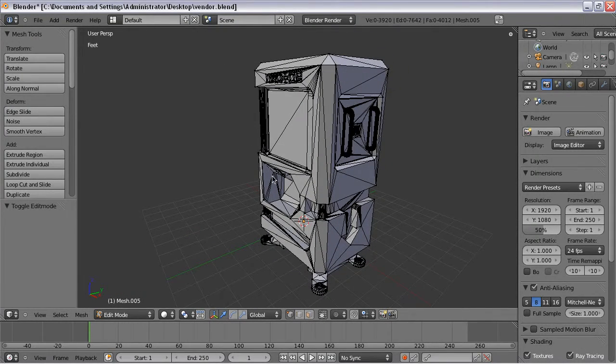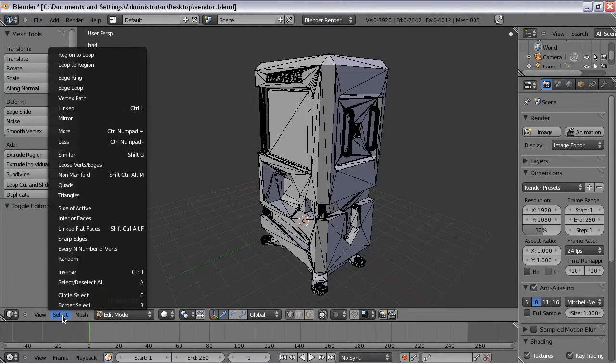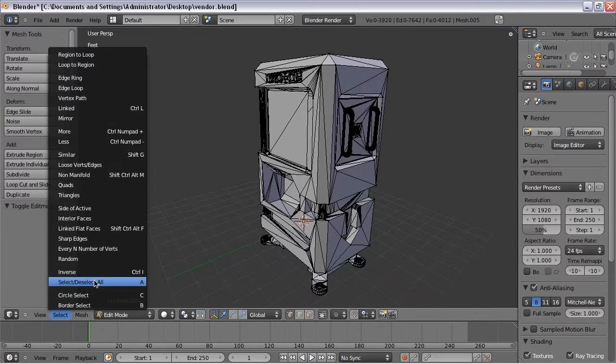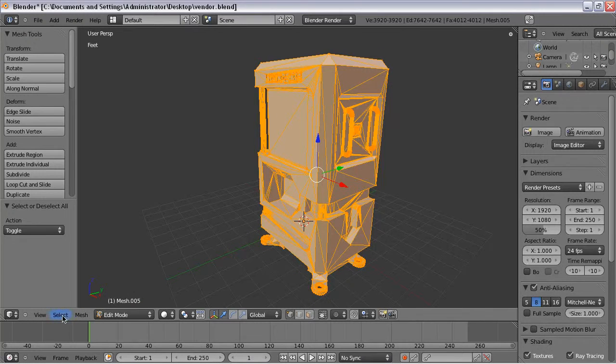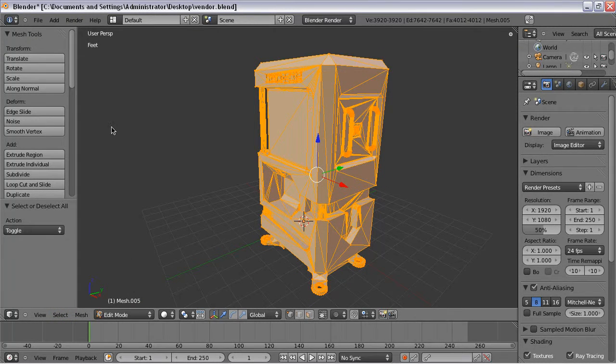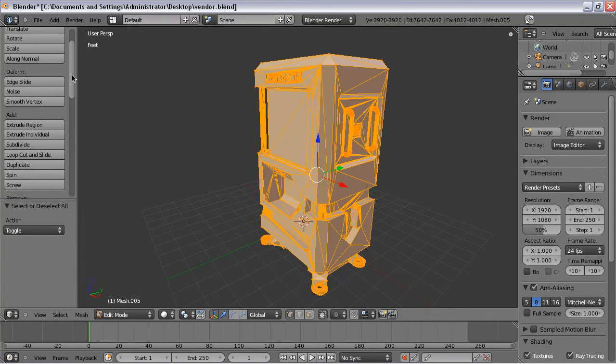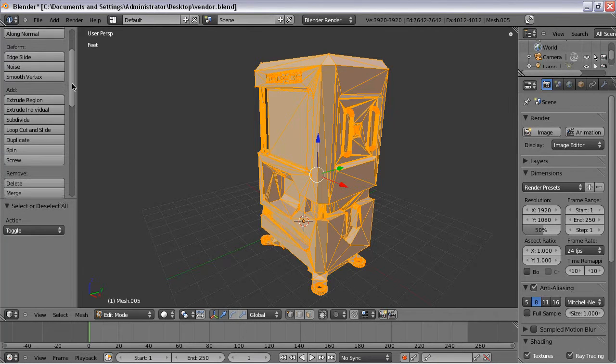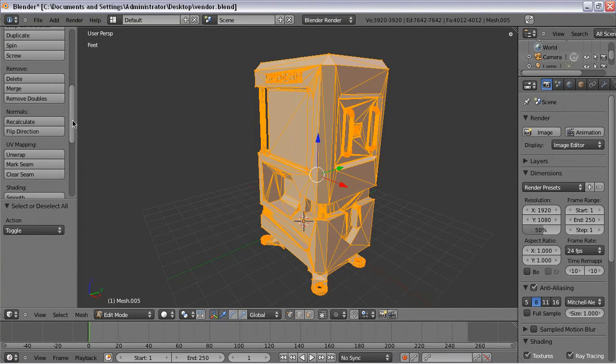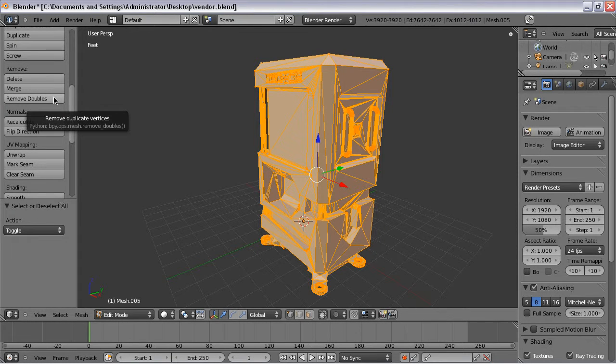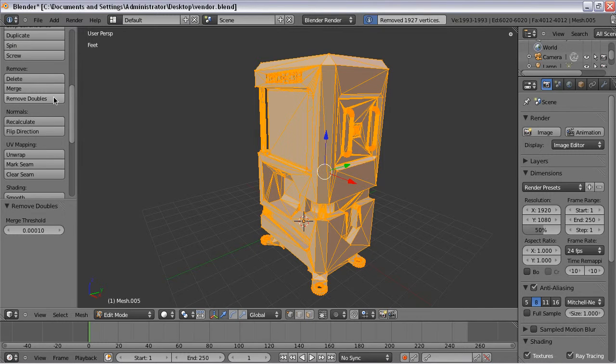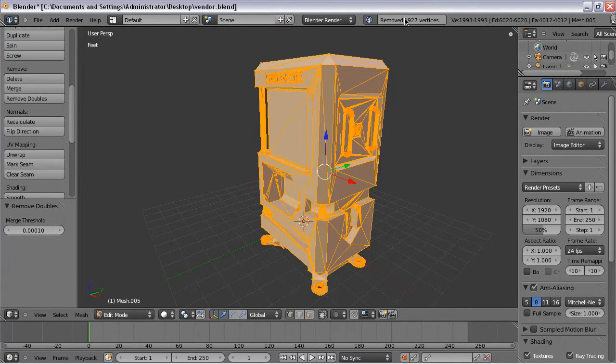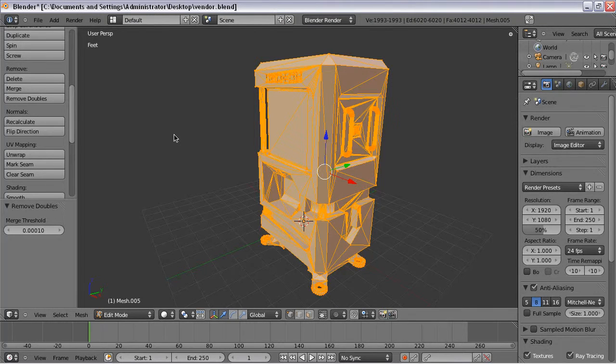And the next step is to Select All again. You can hit A or go to Select, Select All. And then you want to go down to Remove right here and Remove Doubles. And what that does is it removes all the duplicate vertices. As you can see up here, it removed almost 2,000 vertices. And presumably those were created by the SketchUp exporter.